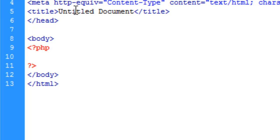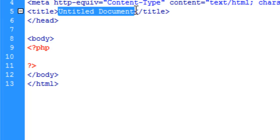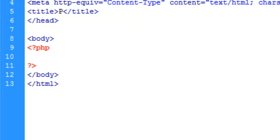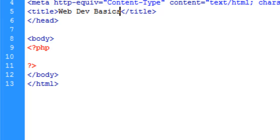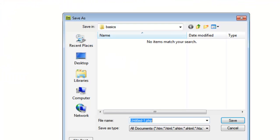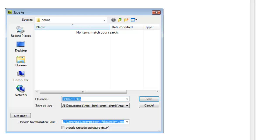First things first, we'll title our document, and let's go ahead and save, and we'll call this index.